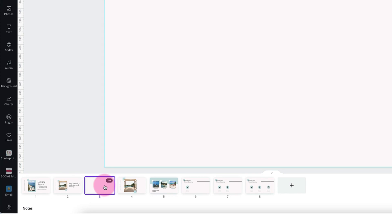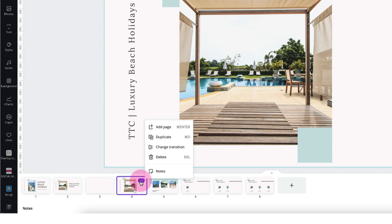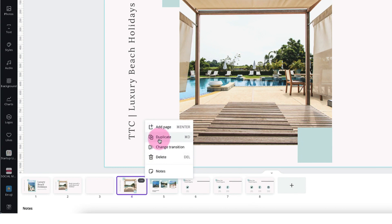If you hover your cursor over the top right hand corner of a thumbnail image you'll see three little dots appear. Just click on them once and you'll see a menu of actions that you can take. At the top you can add a page. Beneath that you can duplicate a page so that means making an exact copy of that particular page.